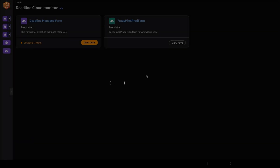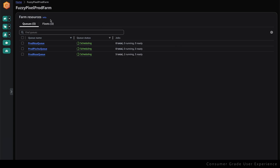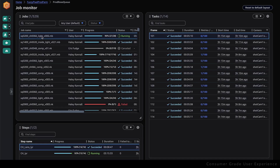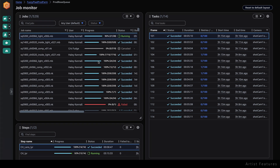The Deadline Cloud Monitor can be used to track jobs, cost, usage, and budgets. At the top level, I can see all of the farms that I have access to. Farms organize rendering resources such as queues and fleets. When you select a queue, you can see all of the jobs that have been submitted to it. The jobs table includes details such as the job name, who submitted it, the progress and status of the job, and how long it has been running. I can see the steps and tasks within the job as well. The job table is where I can take action on my jobs.